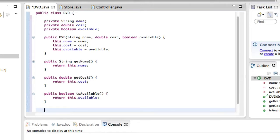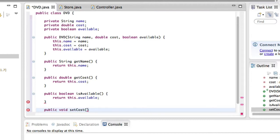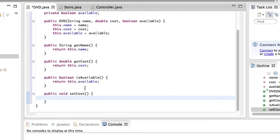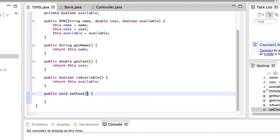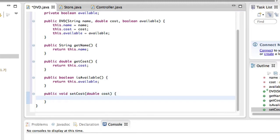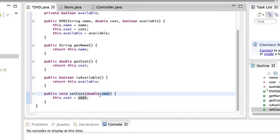Usually for DVDs we wouldn't be changing the names, but we could change their cost. So let's create a method that will change the cost of the DVD for rent. We create a method called setCost that is going to change the cost of the DVD. We give it the new cost that we want the DVD to be rented at. And once again, this.cost — the one for this object — is equal to cost, the variable that is the parameter.